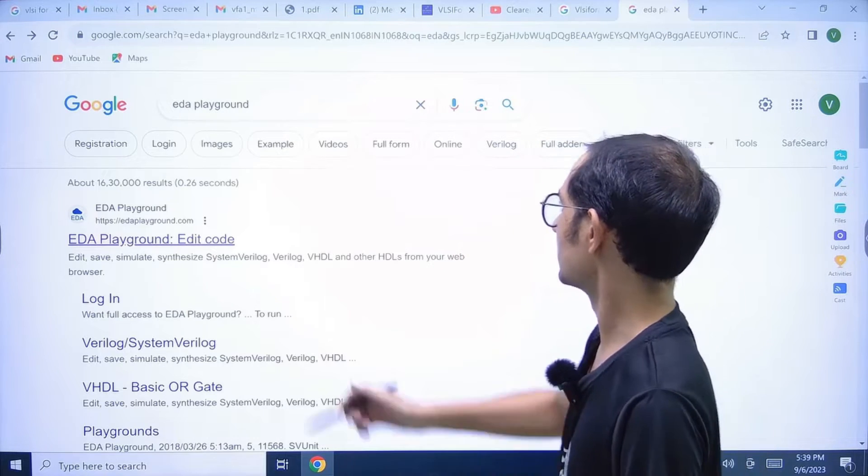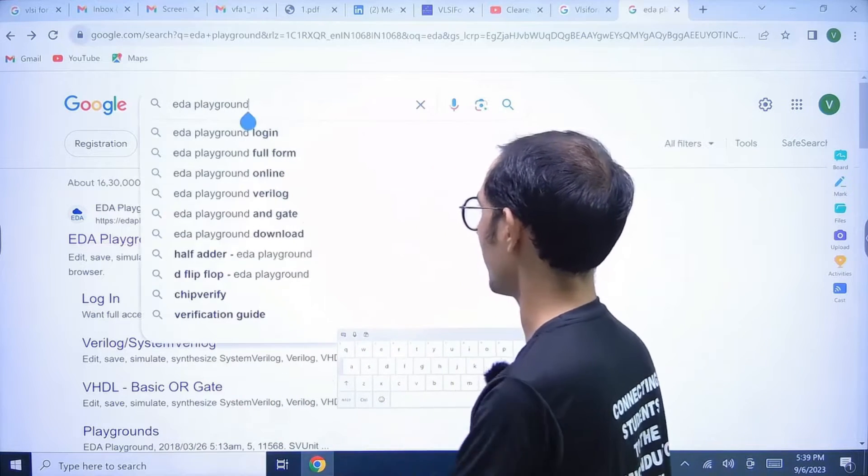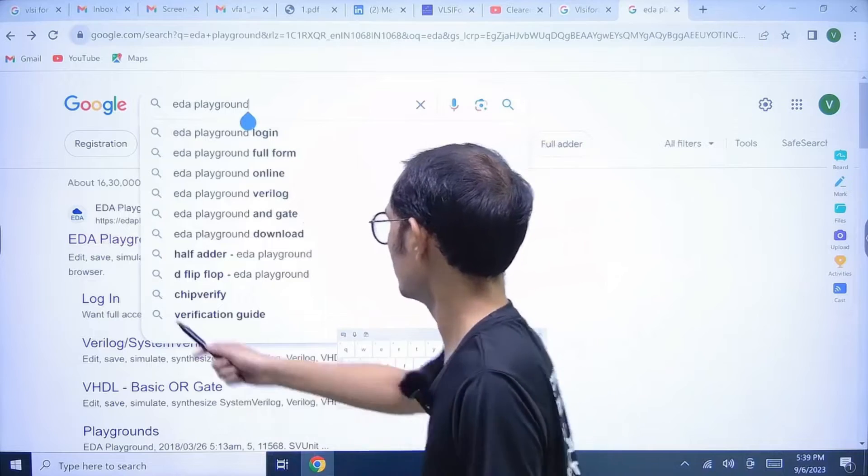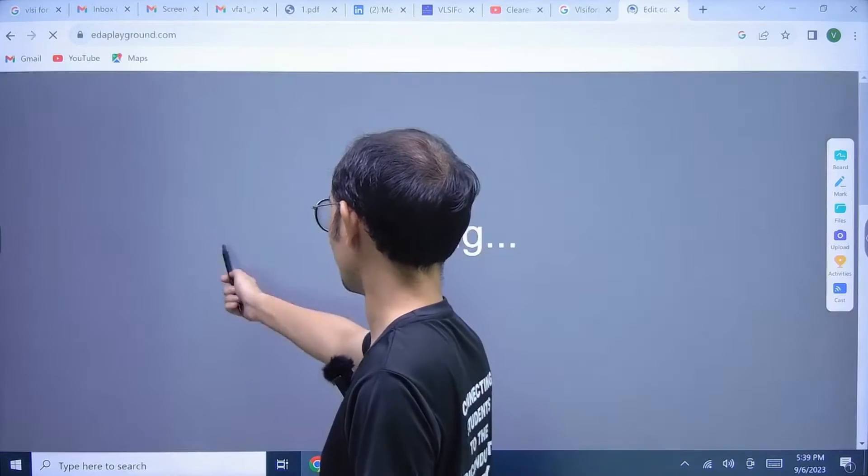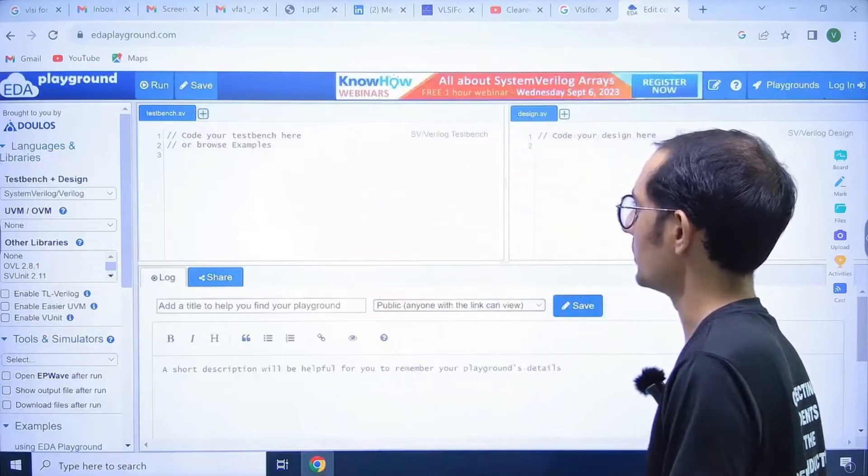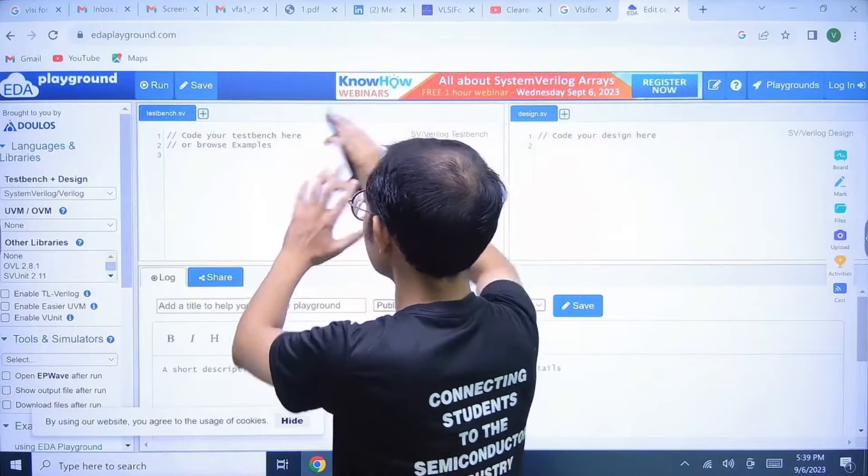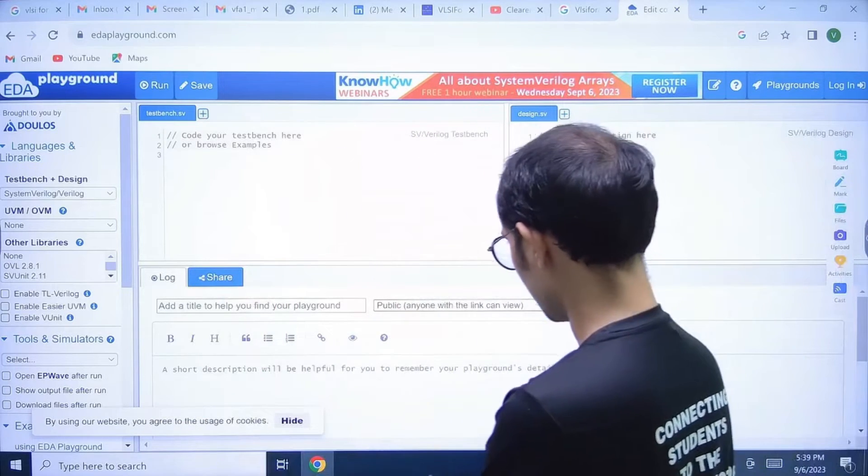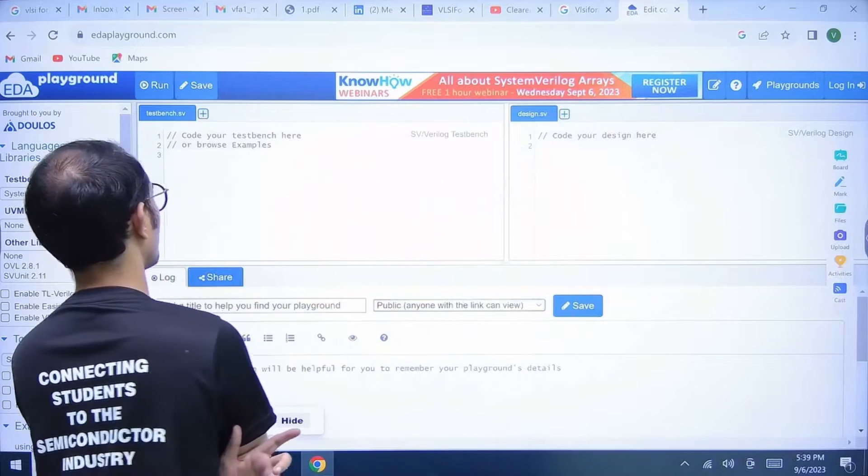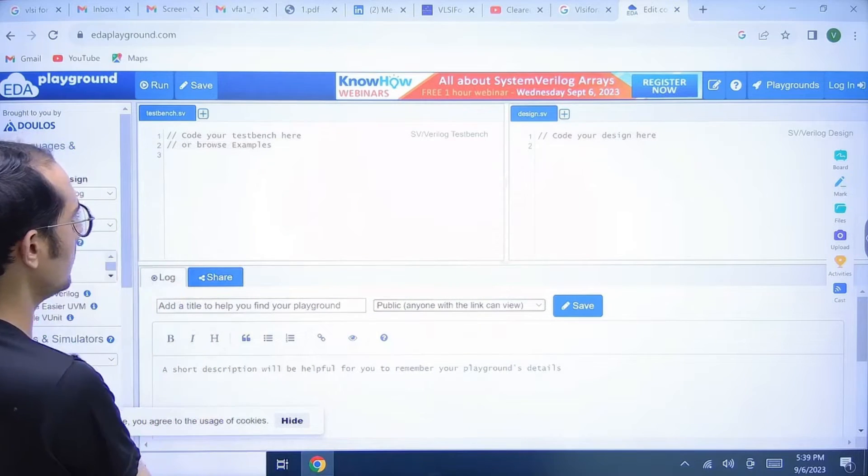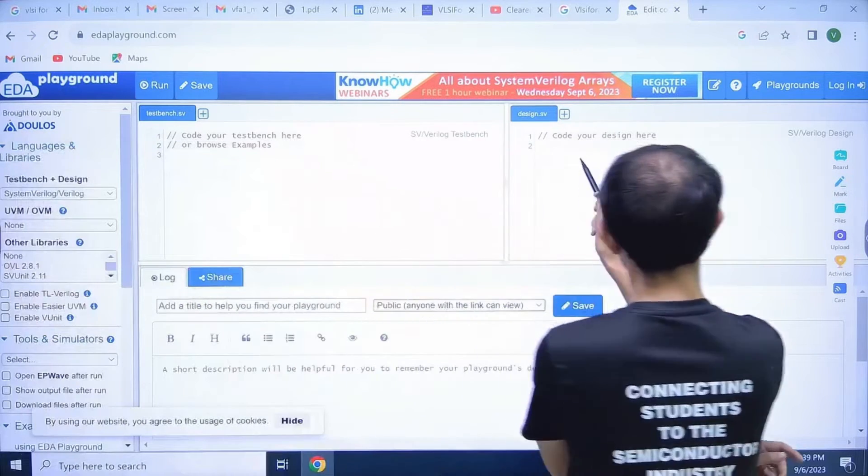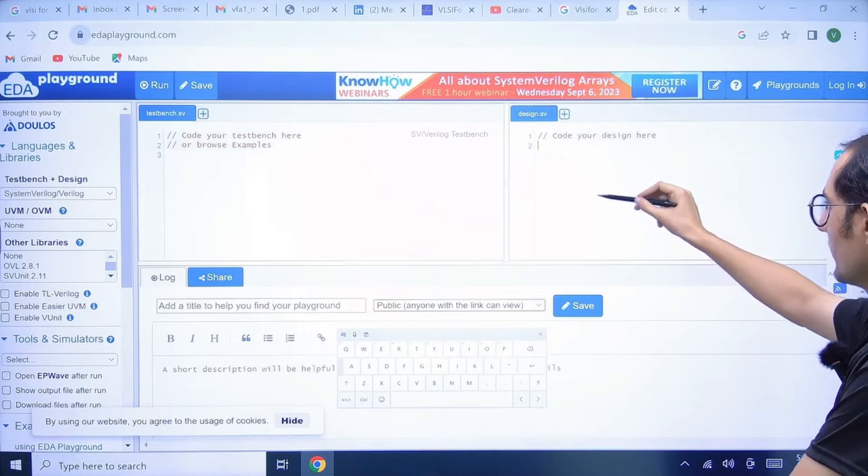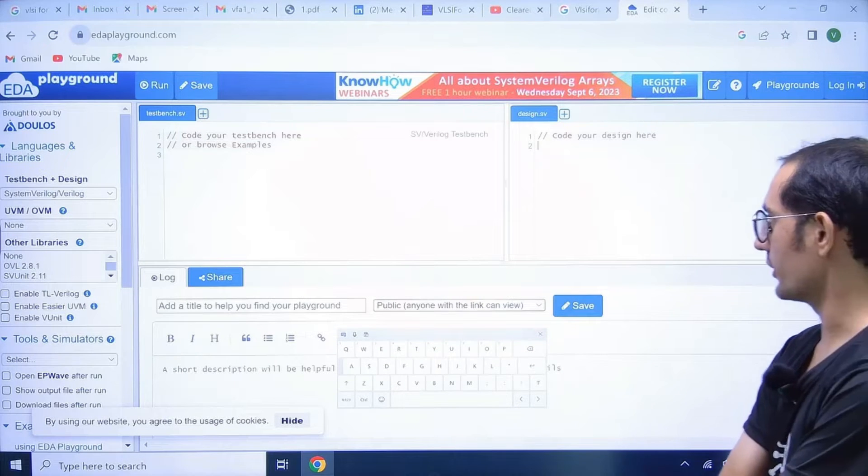Just Google the EDA playground on your browser, any browser. Go to this link edaplayground.com. Here you will get this interface. We will explore some of the things in this interface.